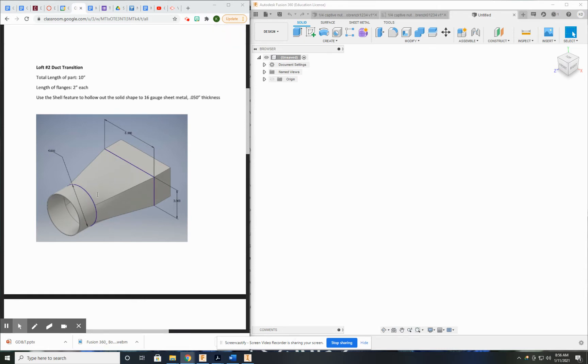And the loft tool makes it really smooth. We're going to extrude both of the flanges and come back and shell everything out after, because it will be solid.